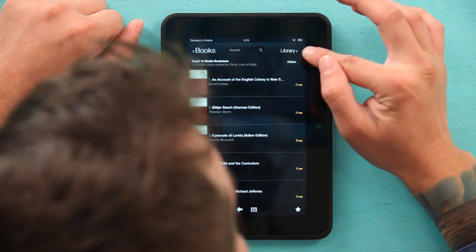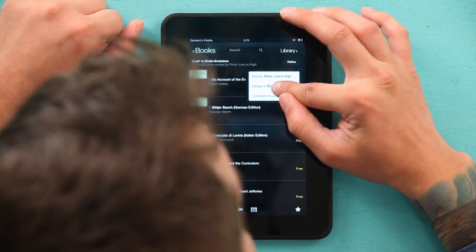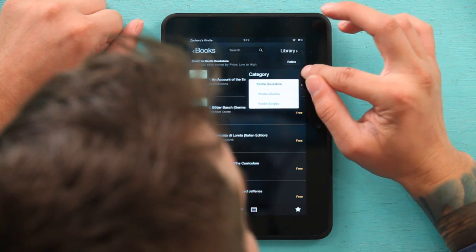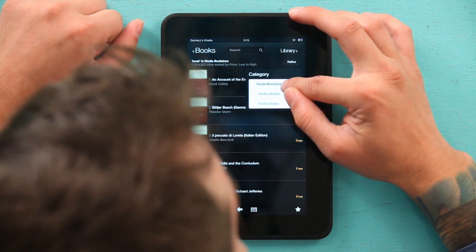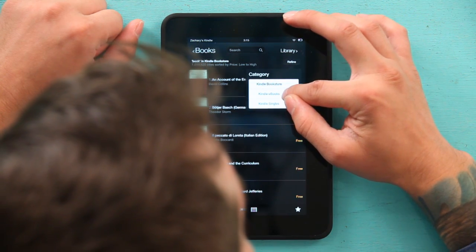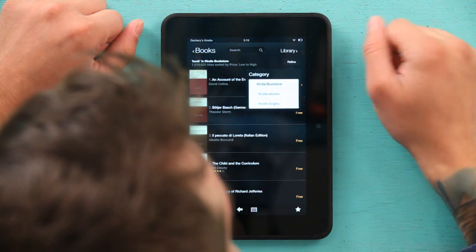Also in the refine menu I can change the category from Kindle bookstore to Kindle ebooks to Kindle singles.